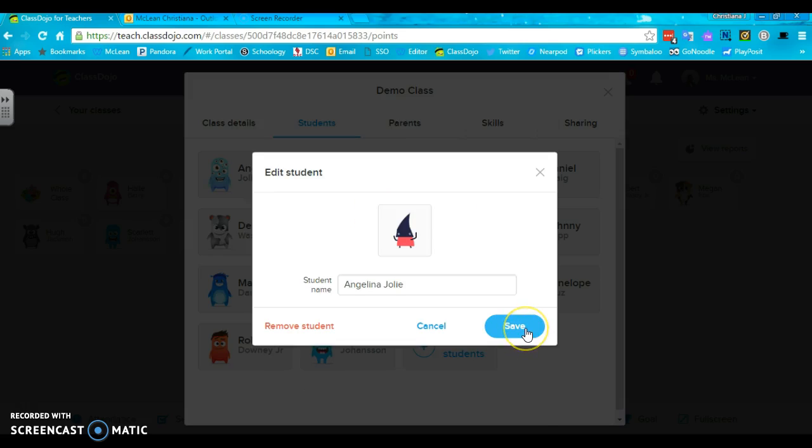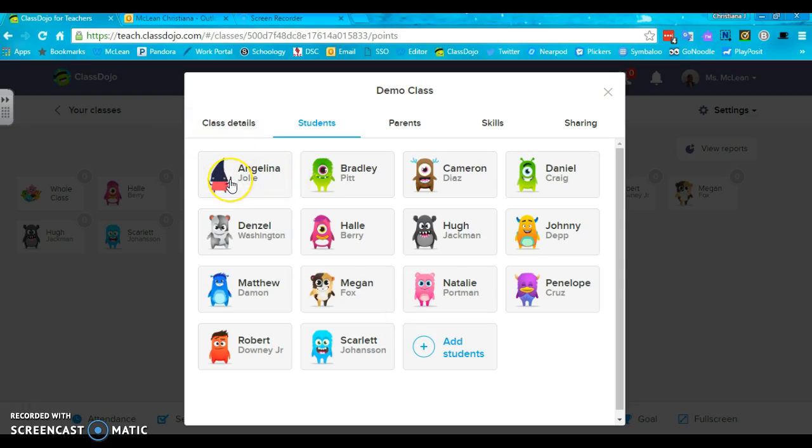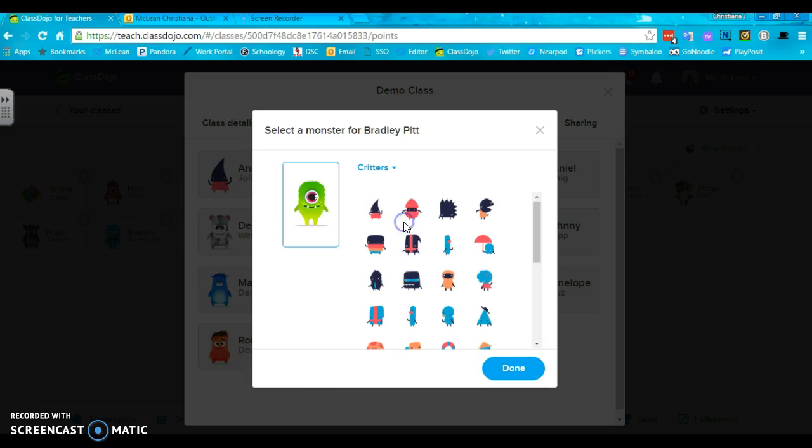Then finally click save, and now Angelina Jolie looks like a terrifying little triangle critter. Bradley Pitt on the other hand still looks like a dojo monster, and you do have to go through every single avatar to change them around.